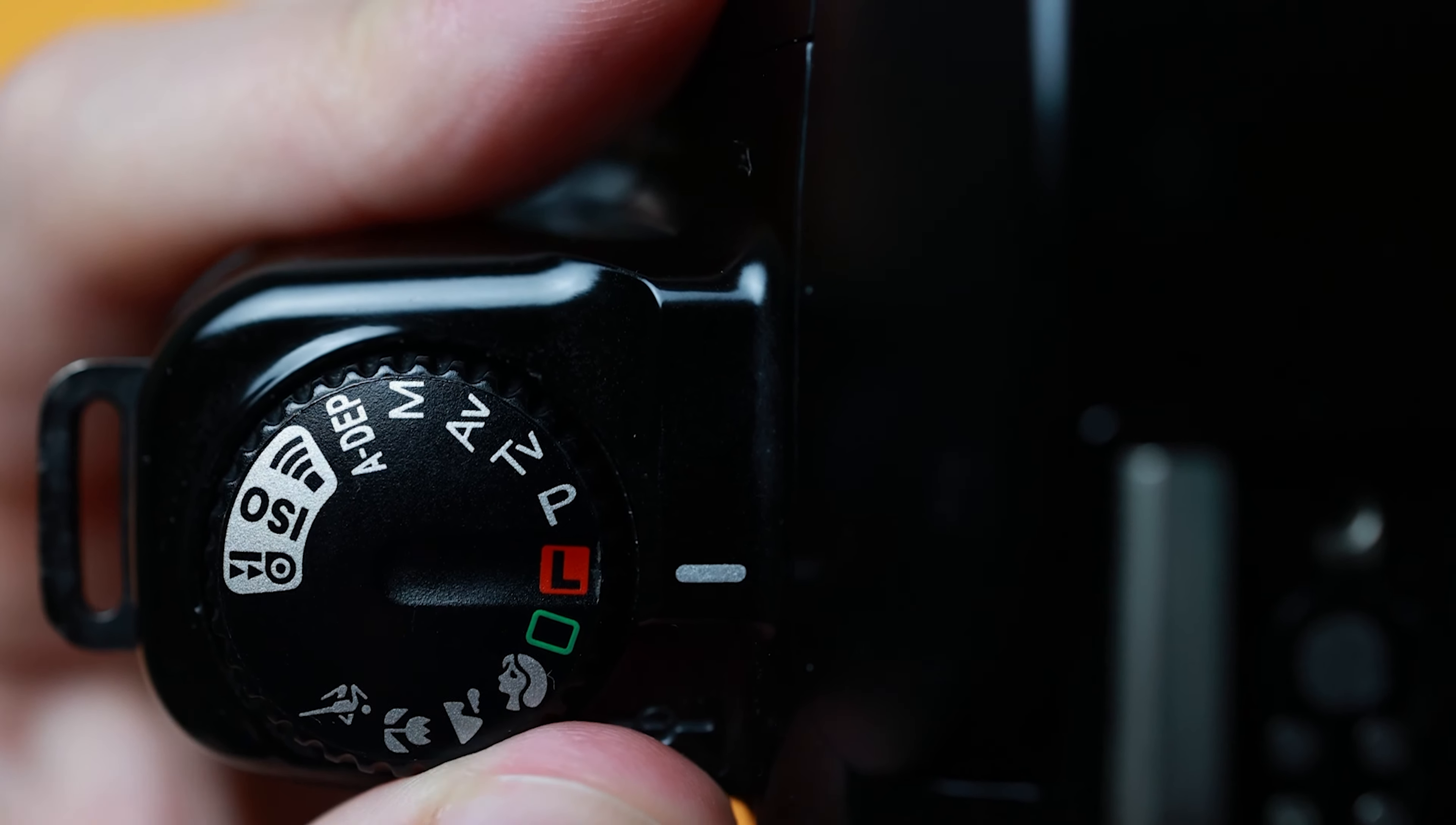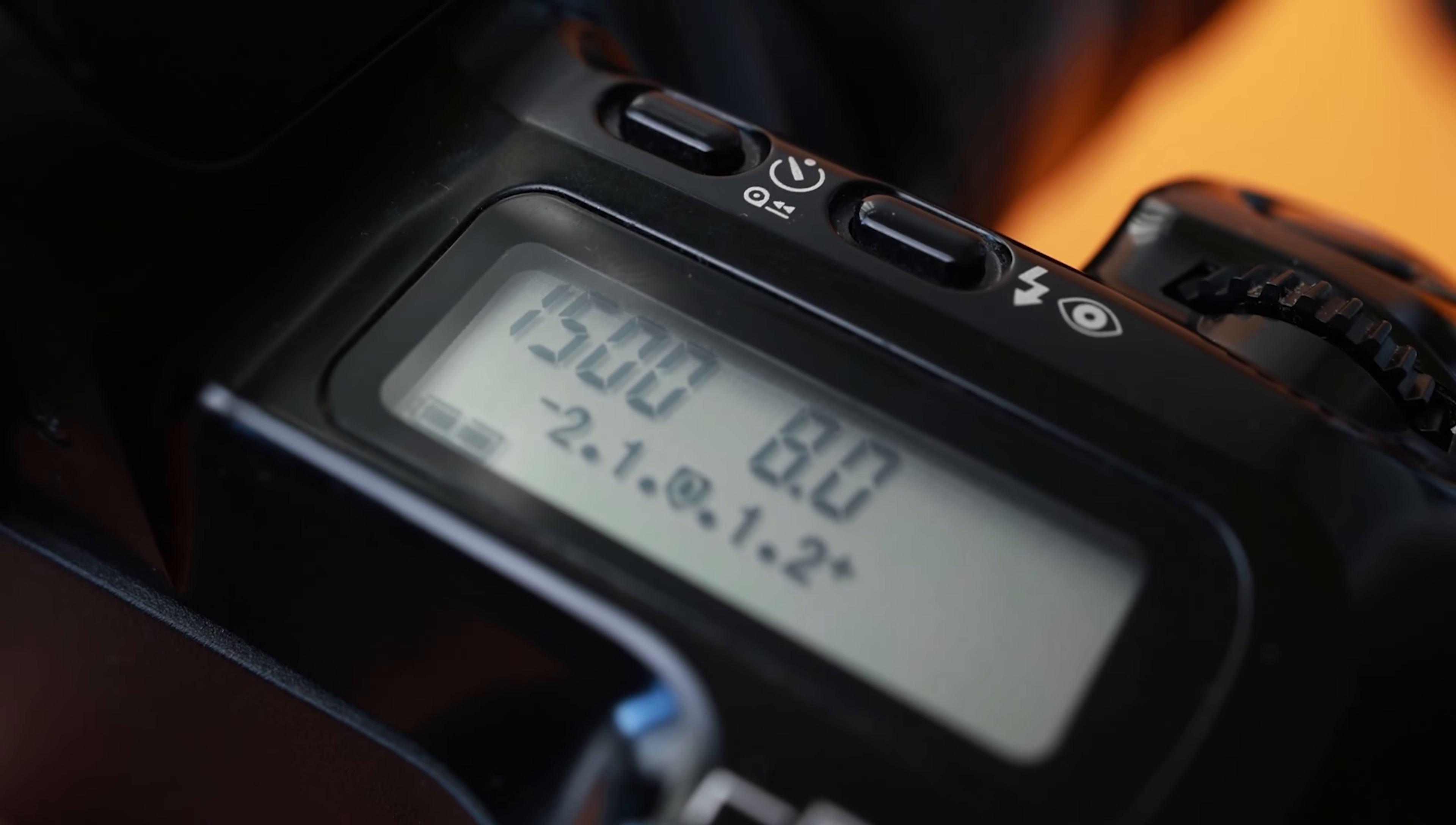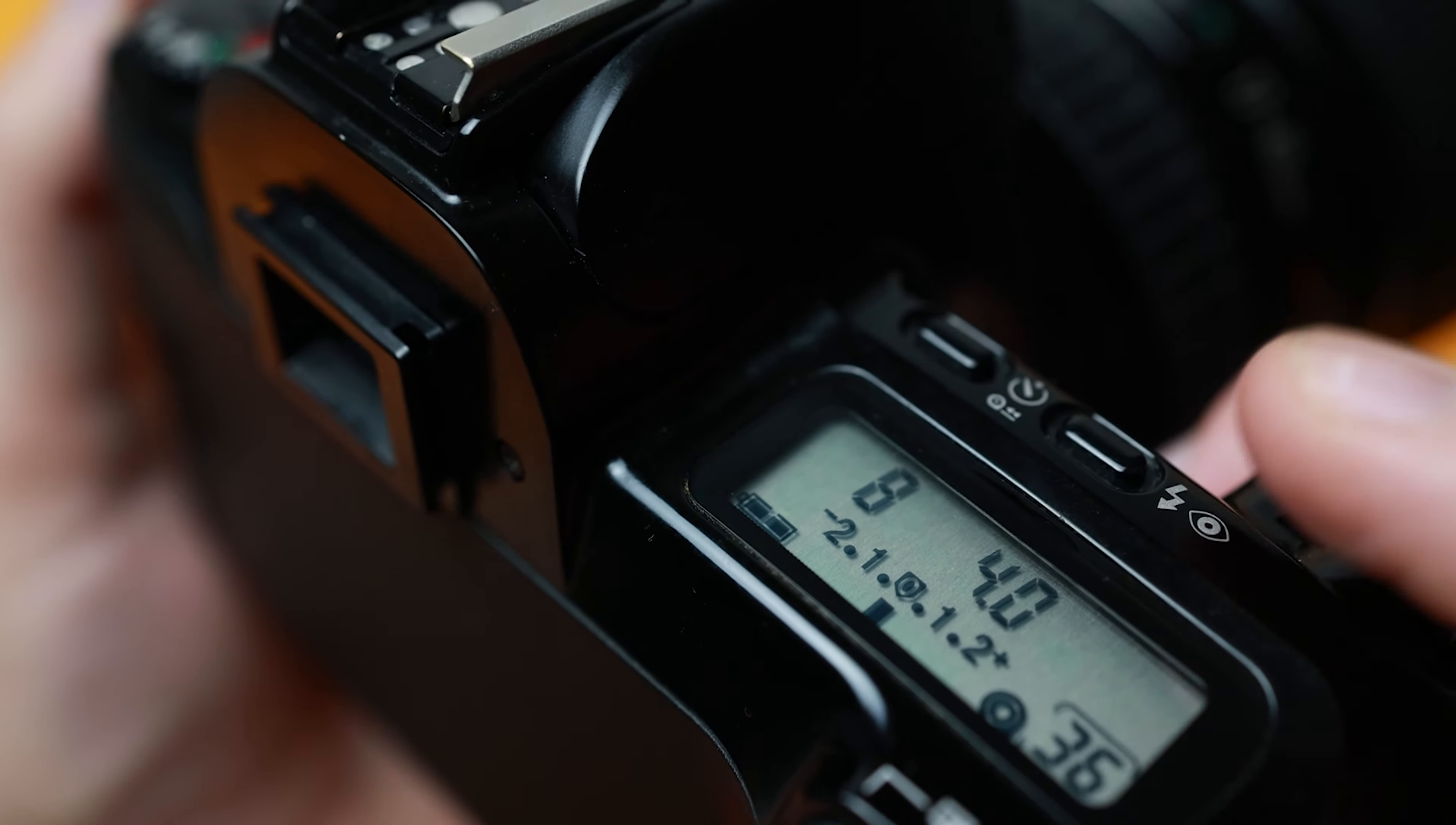Manual settings, creative zones. The EOS 500 separates the more advanced modes from the auto modes with a red L that stands for lock, or in other words, a glorified off position. We'll go over how to control each exposure setting individually in a moment, but first we'll go over the creative modes available.